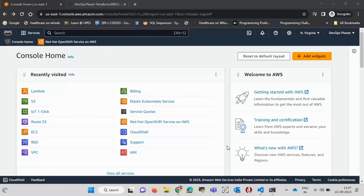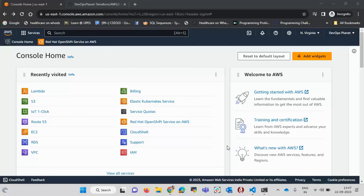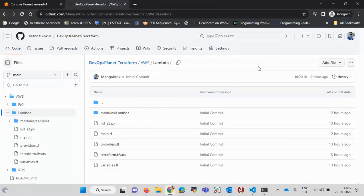Hello everyone, welcome to DevOps Planet. In this video we will see how we can write an AWS Lambda function using Terraform. In my previous video we already saw how to do that from the AWS console. In this video we will do the same thing using Terraform, and I have already written the Terraform code. You can find the link to this GitHub repo in the description of this video.